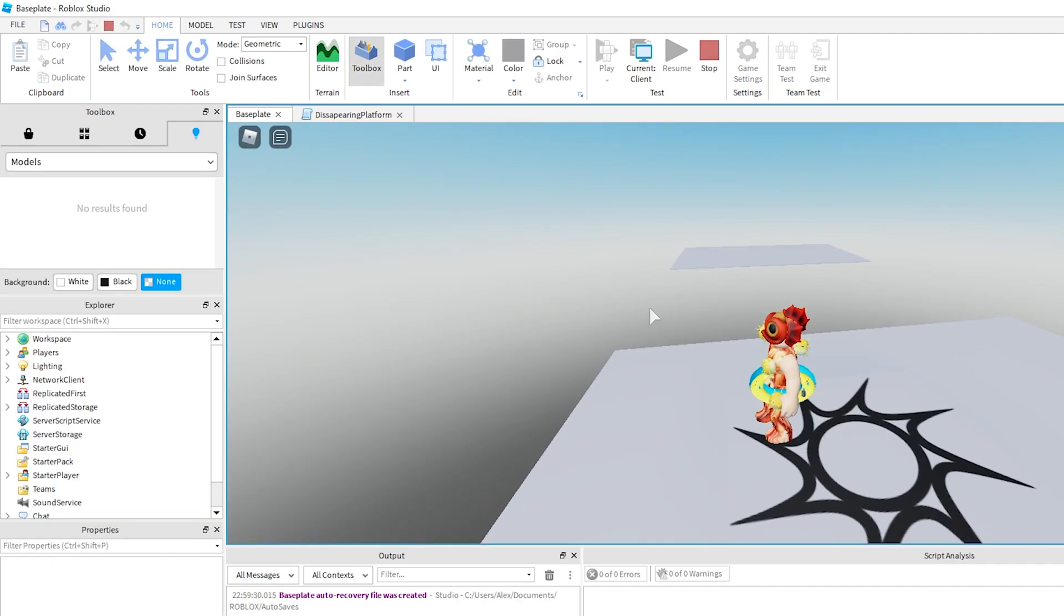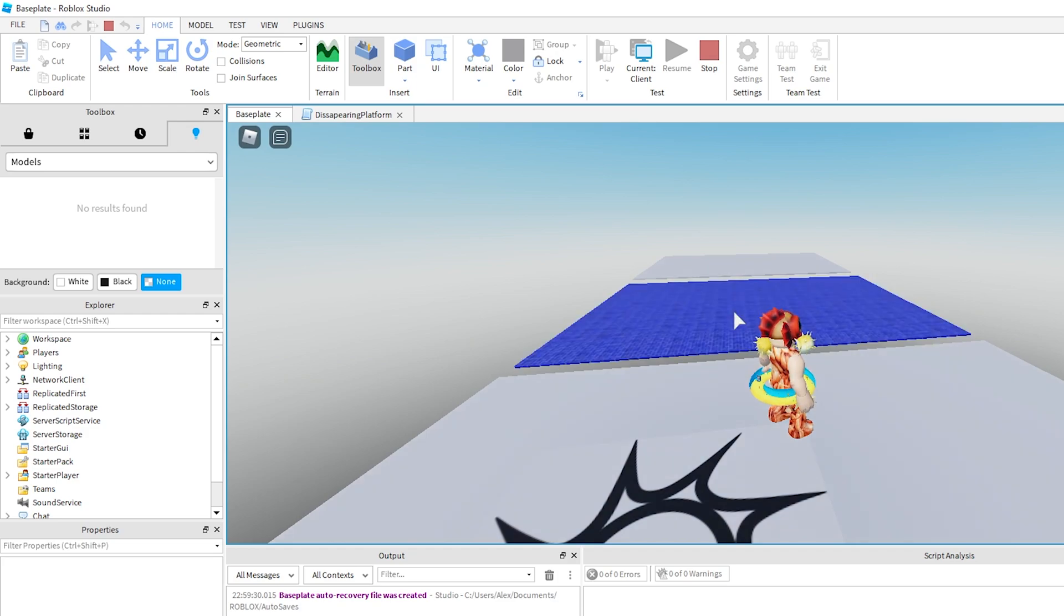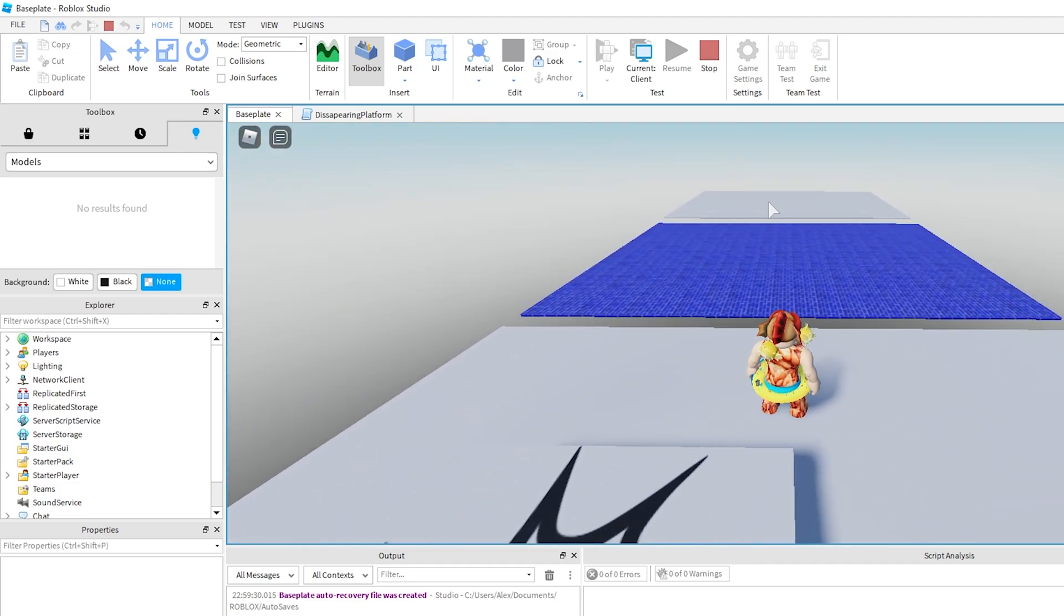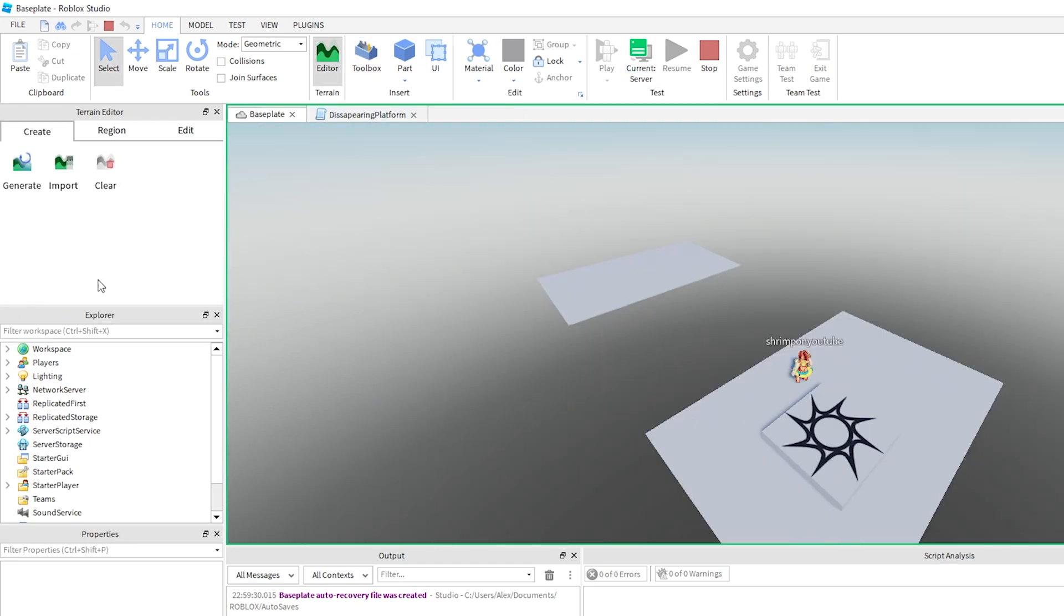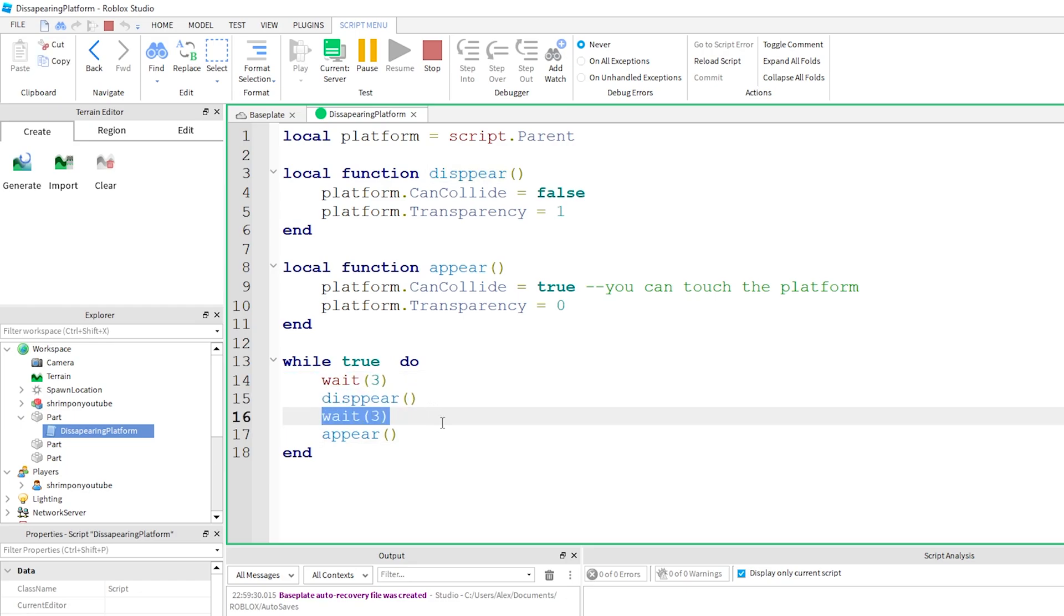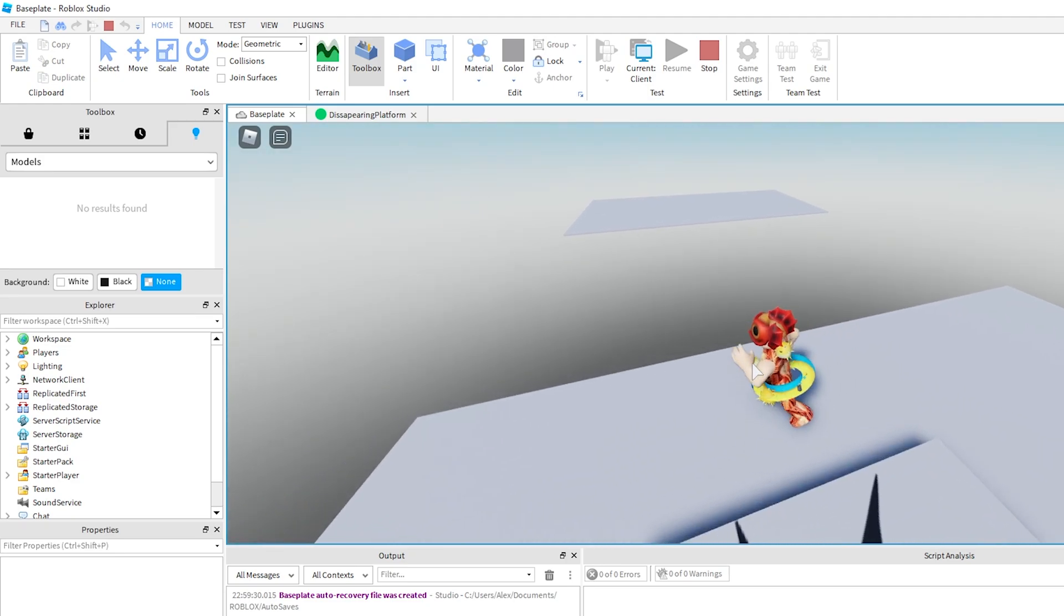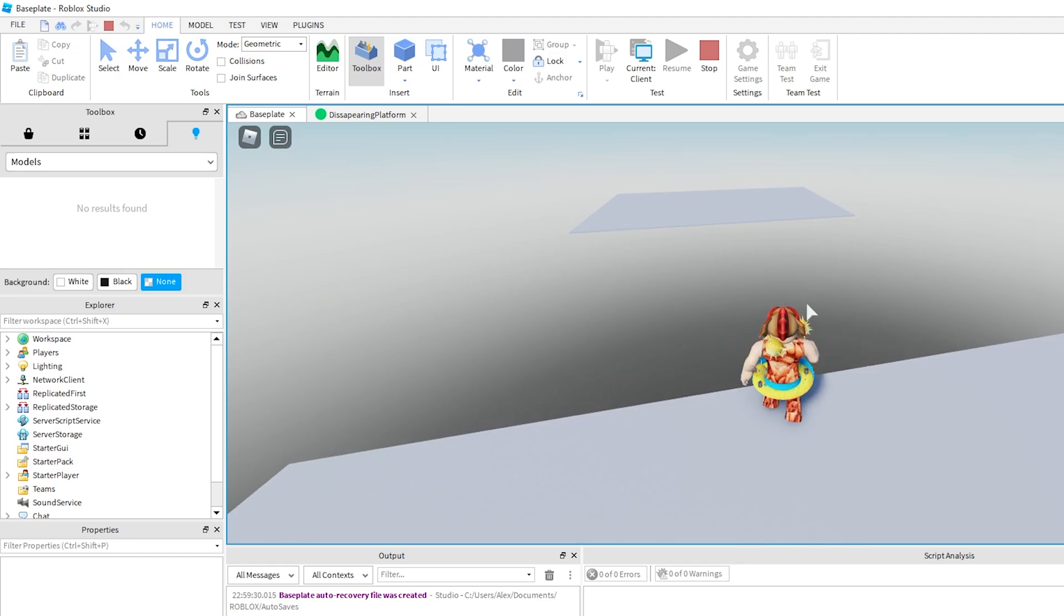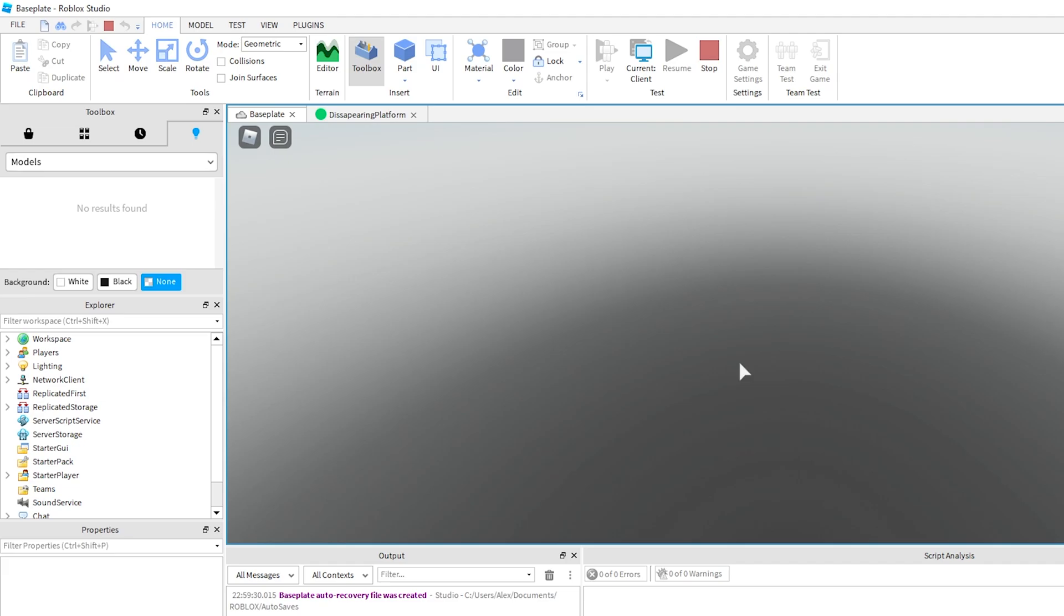Because the while loop is happening over and over again it's just going to wait three seconds, making the platform disappear, waiting three seconds and reappearing and it's going to happen over and over again. Right now I should be able to stand on this and when it disappears I should be able to fall through. I'm just going to stand on it, nice that works. And then I fall through because the can collide turned to false.